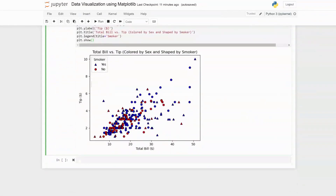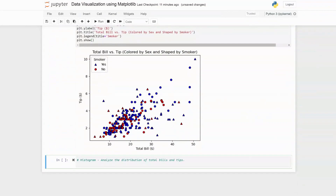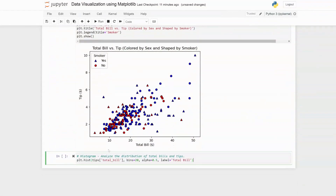The next visualization is the histogram, which we can use to analyze the distribution of total bills and tips. We define two histograms. The first is for total bill, using the hist() function from pyplot, passing the column, specifying 20 bins, an alpha value, and the label 'total bill'.